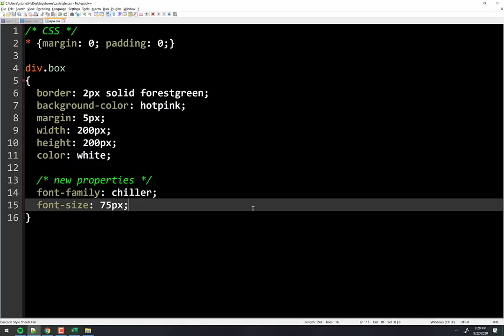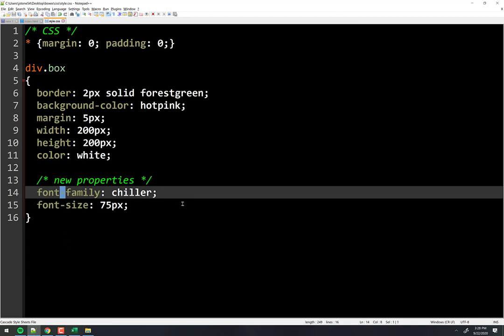When you see a dash in a property name, whatever's to the left of the dash — that property name alone also exists. So there is a shorthand property called 'font' that covers family, size, and more, but I almost always use the individual pieces like font-family and font-size.